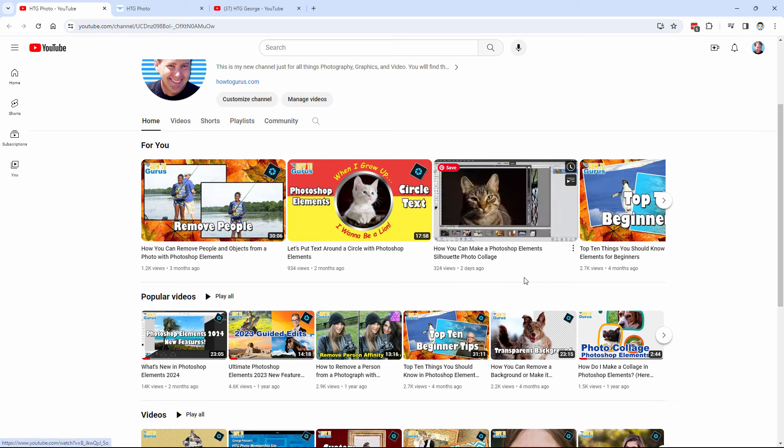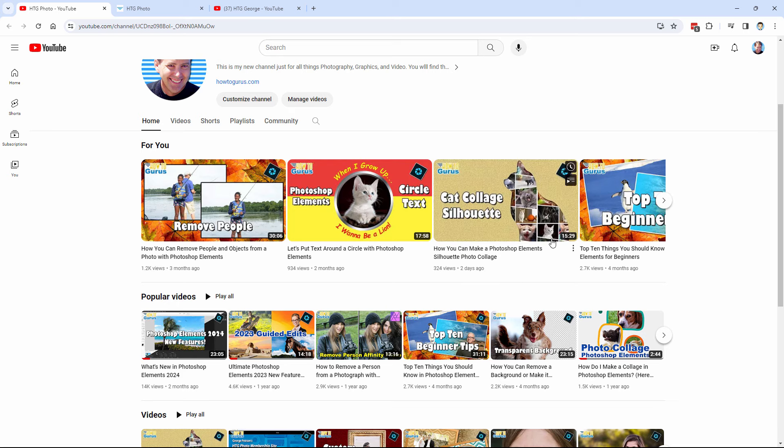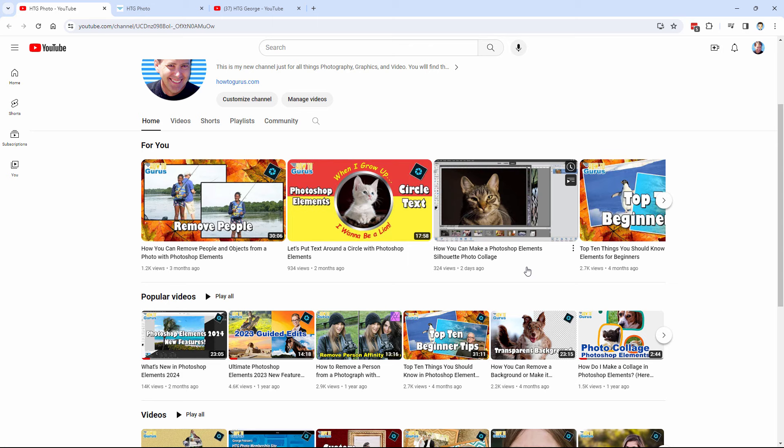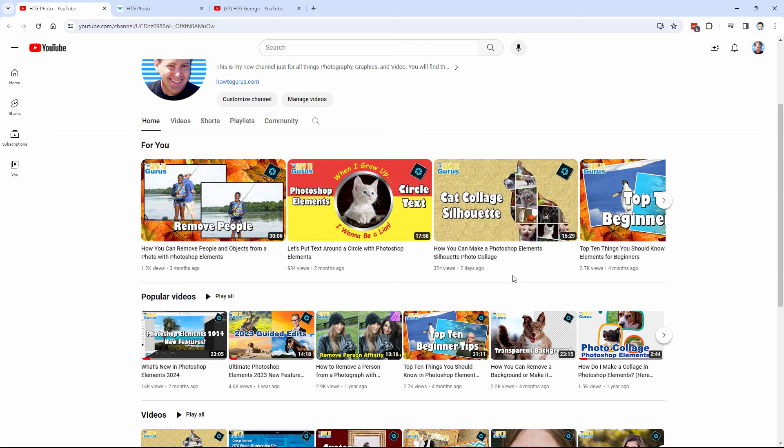My latest video right here is how to do this interesting cat collage. This is a combination of two videos from the old channel. One is doing a cat silhouette and one is doing a cat cutout on a paper.